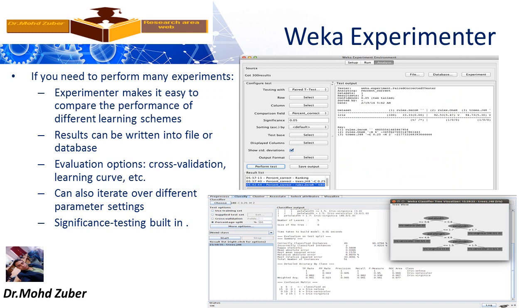Weka experiment. After loading your data and seeing its visualization, you can also run experiments. If you need to perform many experiments, the Experimenter makes it easy to compare the performance of different schemes. Results can be written into a file or database. Evaluation options include cross validation, learning curve, etc. You can also iterate over different parameter settings. Significance testing is built in. Overall, you can see your experiments in Weka tool.